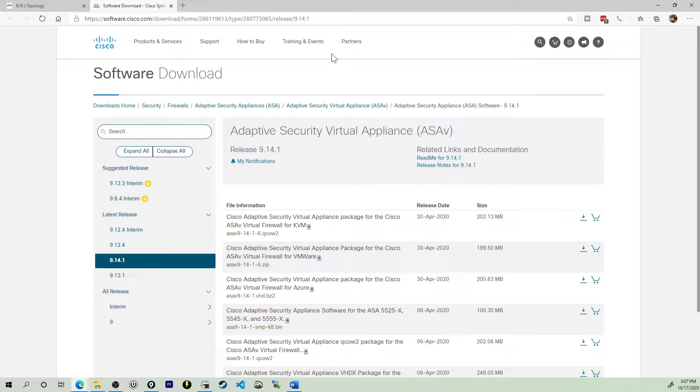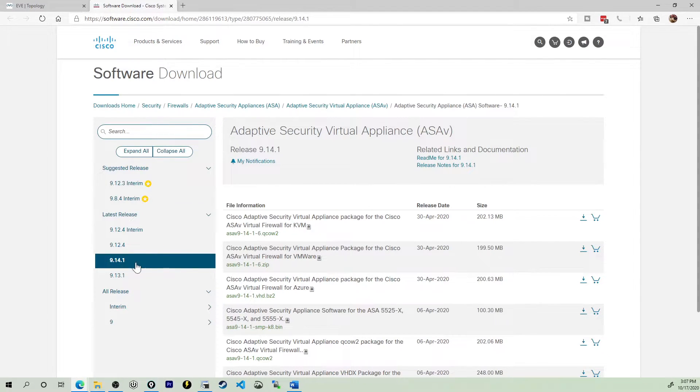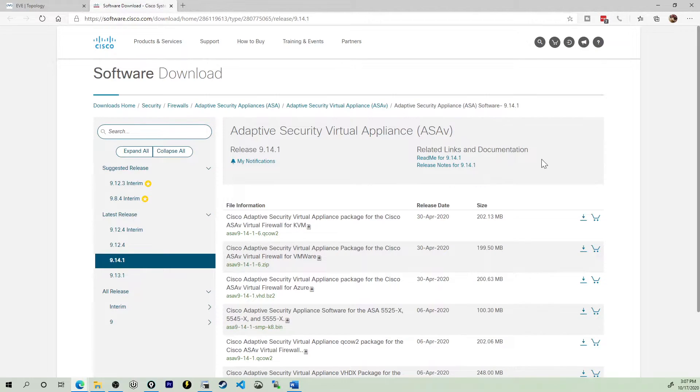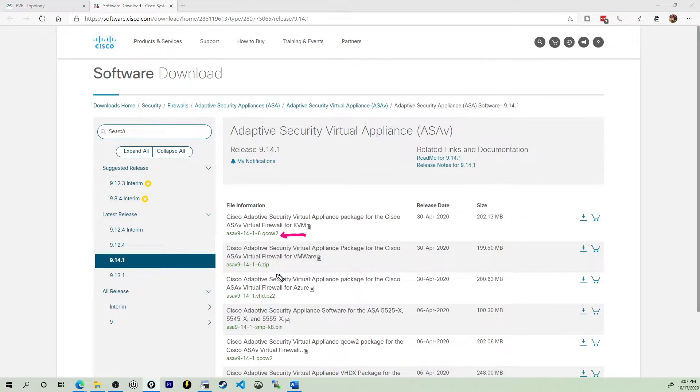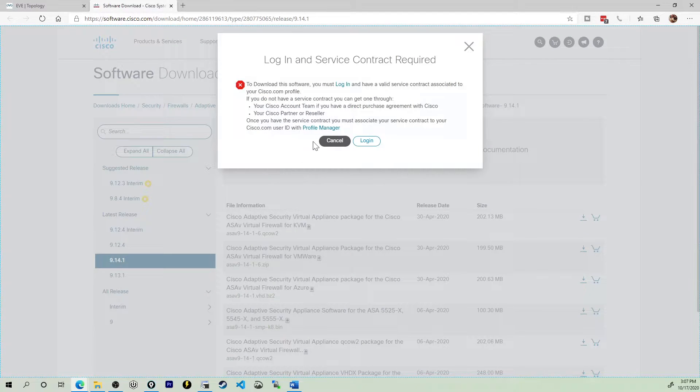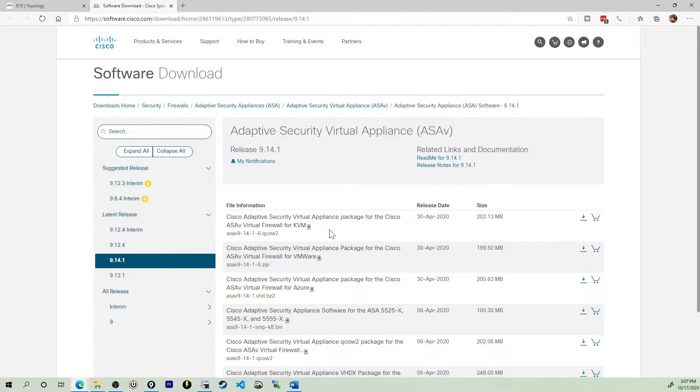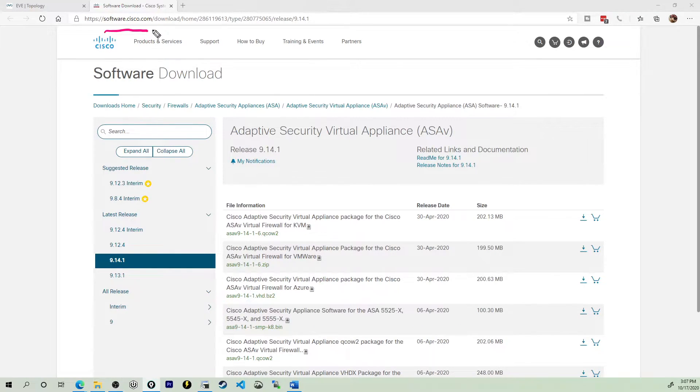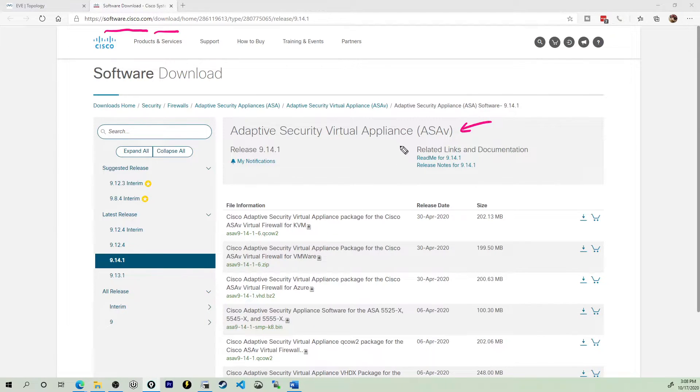First things first, you have to have the latest version of the ASA. And what we're working with here is the 9.14.1 release. If you look at these latest releases here, the 9.14.1 is the newest of the new. And specifically what we're looking for is the QCOW2 image. So when you are entitled to download this, because that is a pretty big part of it, you're going to click the download button. Well, first you're going to log in, then you're going to click the download button, and then you're going to be able to accept the terms and download the QCOW2 image.